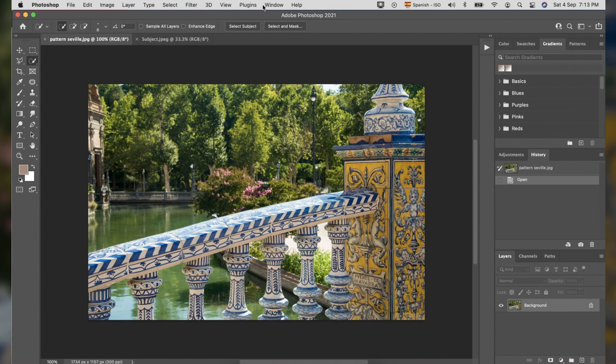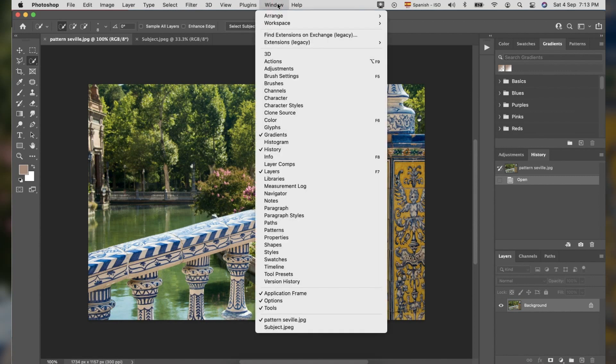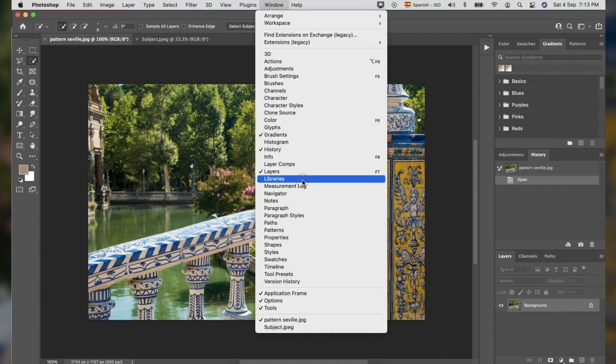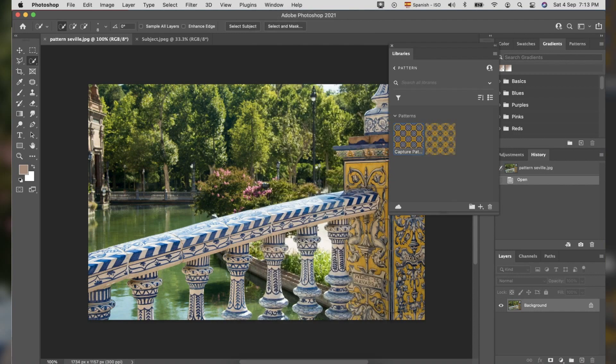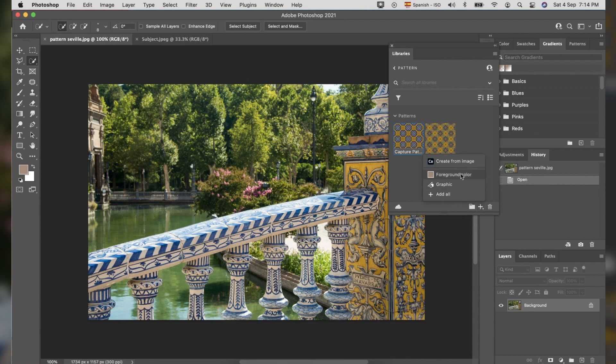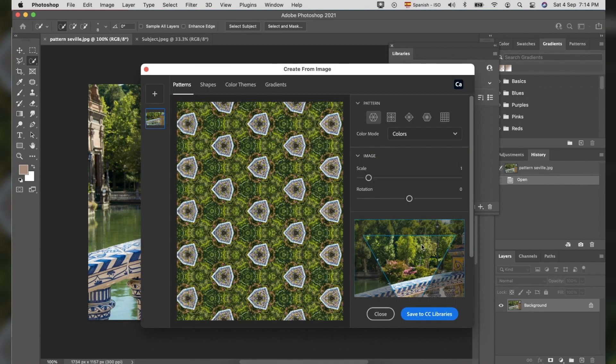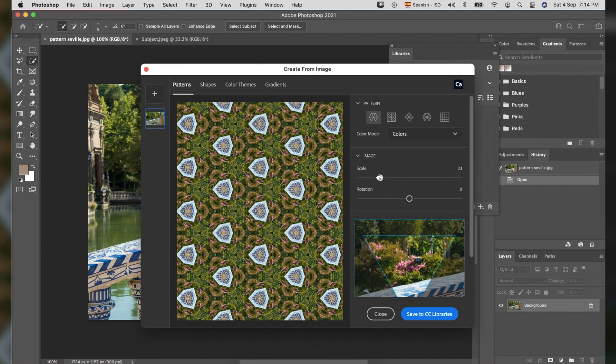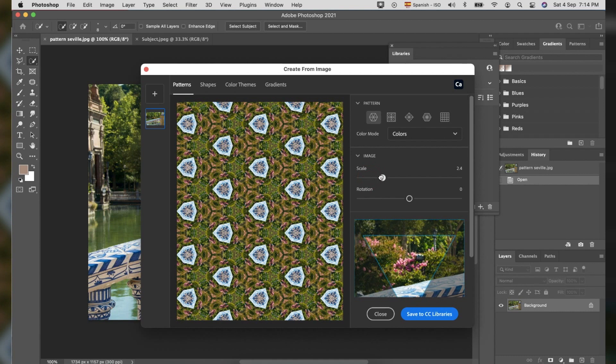Go to Window menu, click Libraries. In the Libraries panel, click the plus sign located on the bottom right and select Create from Image. The Create from Image panel will pop up.